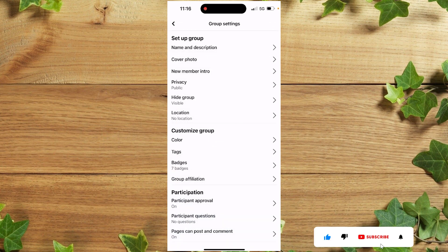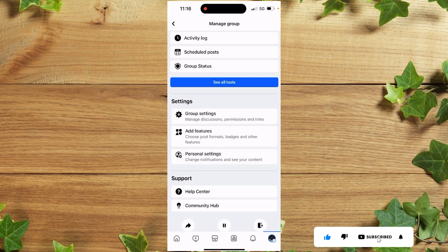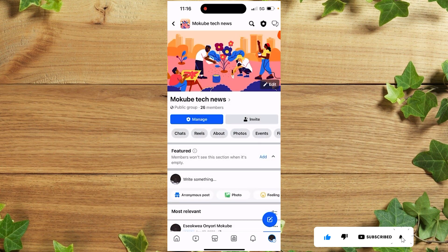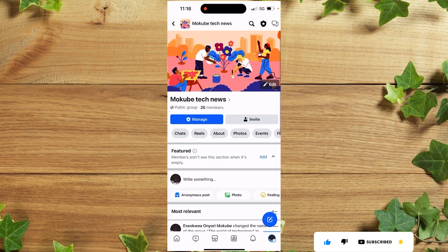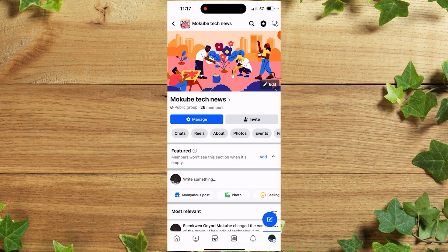Click Done to verify. That's it—we've successfully changed our Facebook group name. Thank you for watching! Don't forget to leave your comments below if you had any difficulty. I'll see you in my next video.